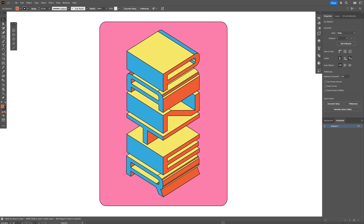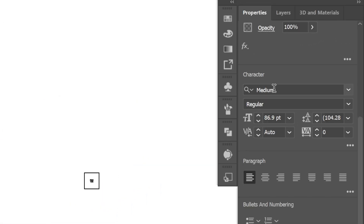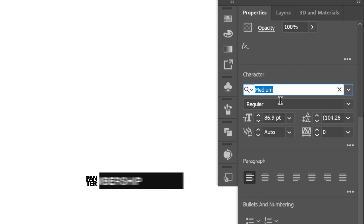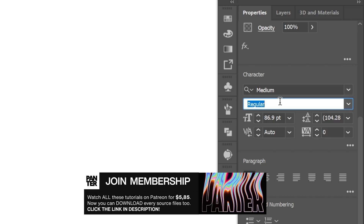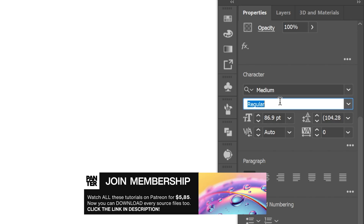Let's take a look at how I made this vertical isometric text in Illustrator. For the font I'm going to go with Medium Irregular — it's a free font you can download, I'm going to leave a link in the description.